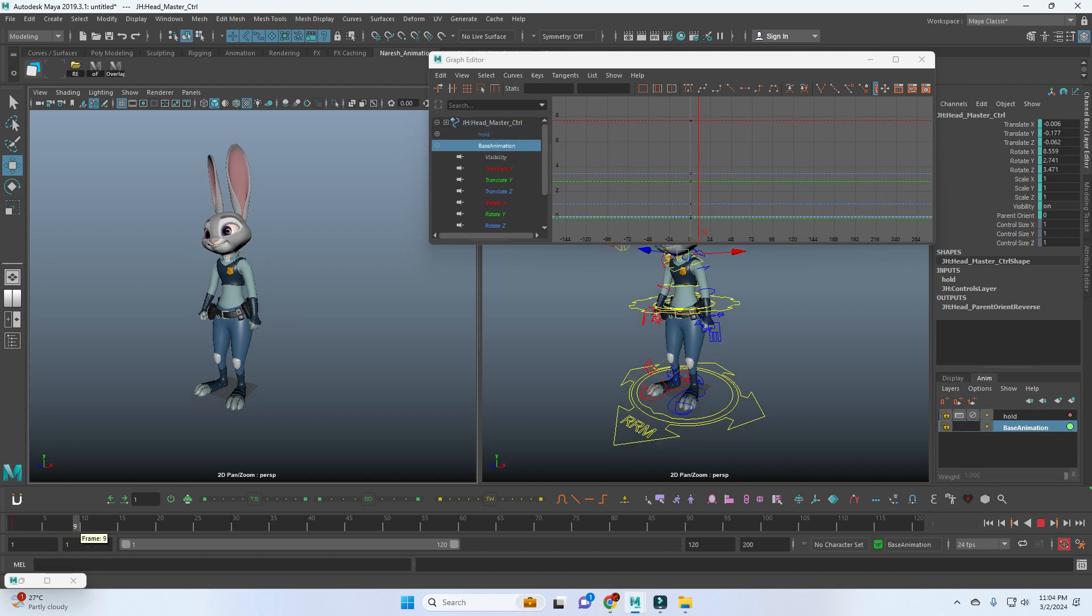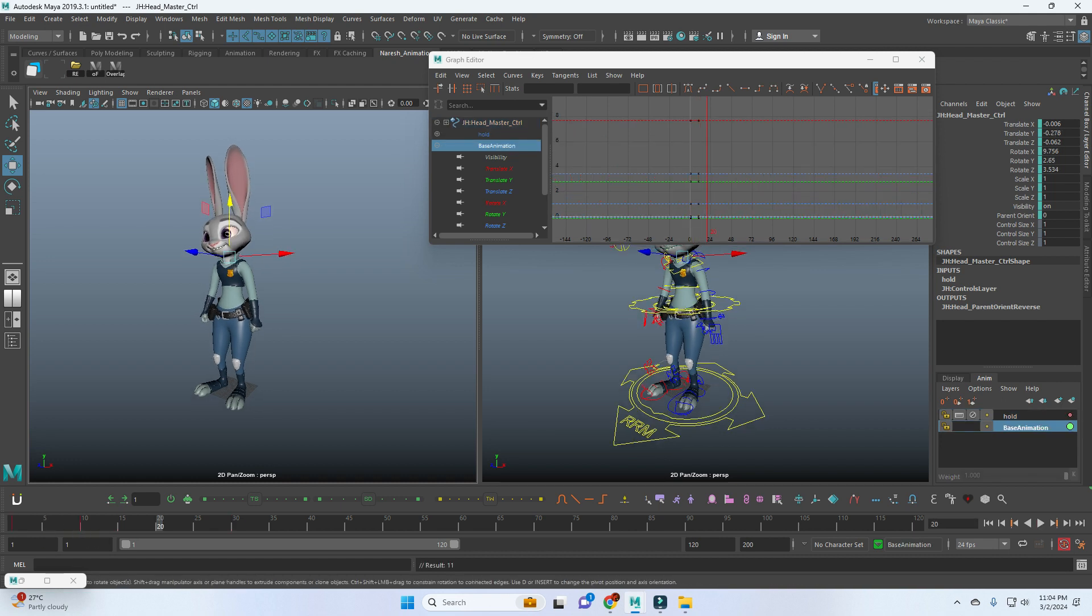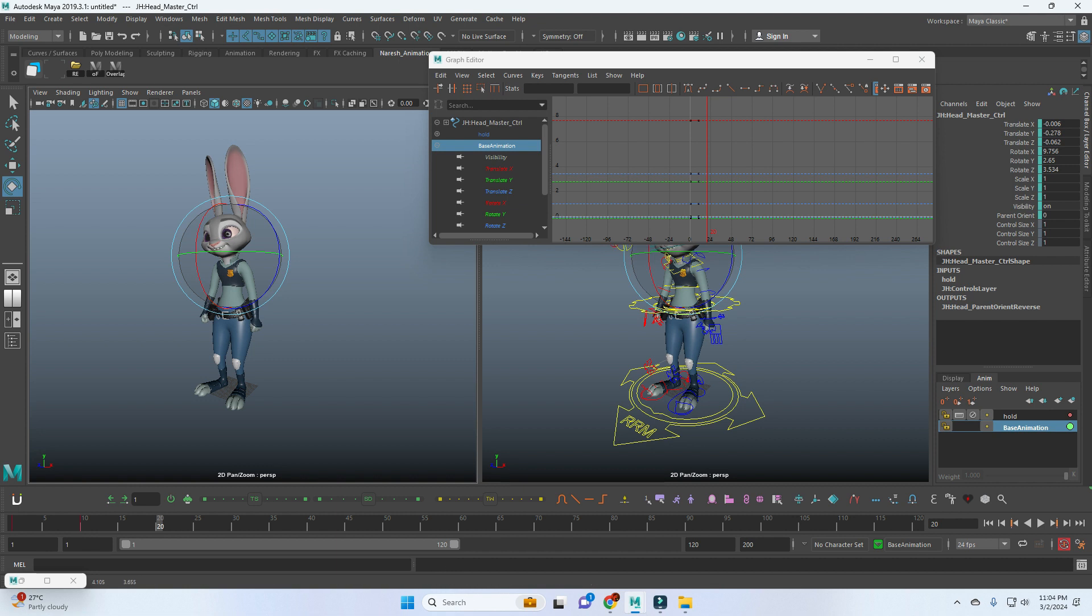As an example, here I'm just adding a small head turn.